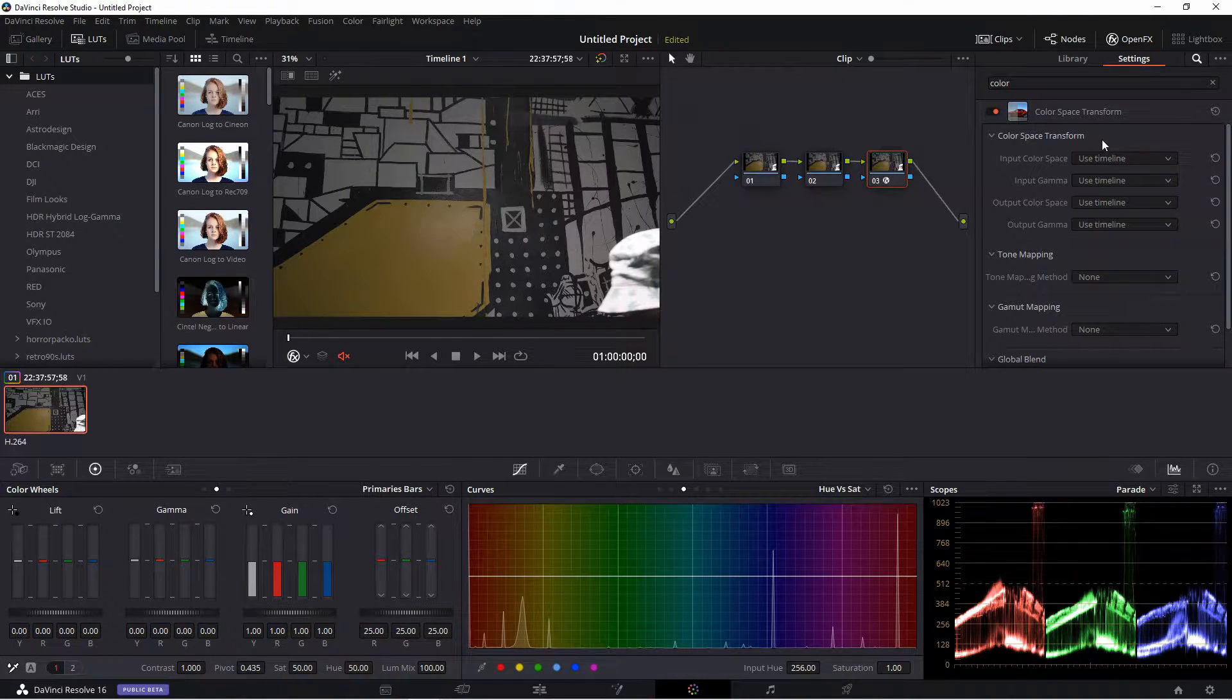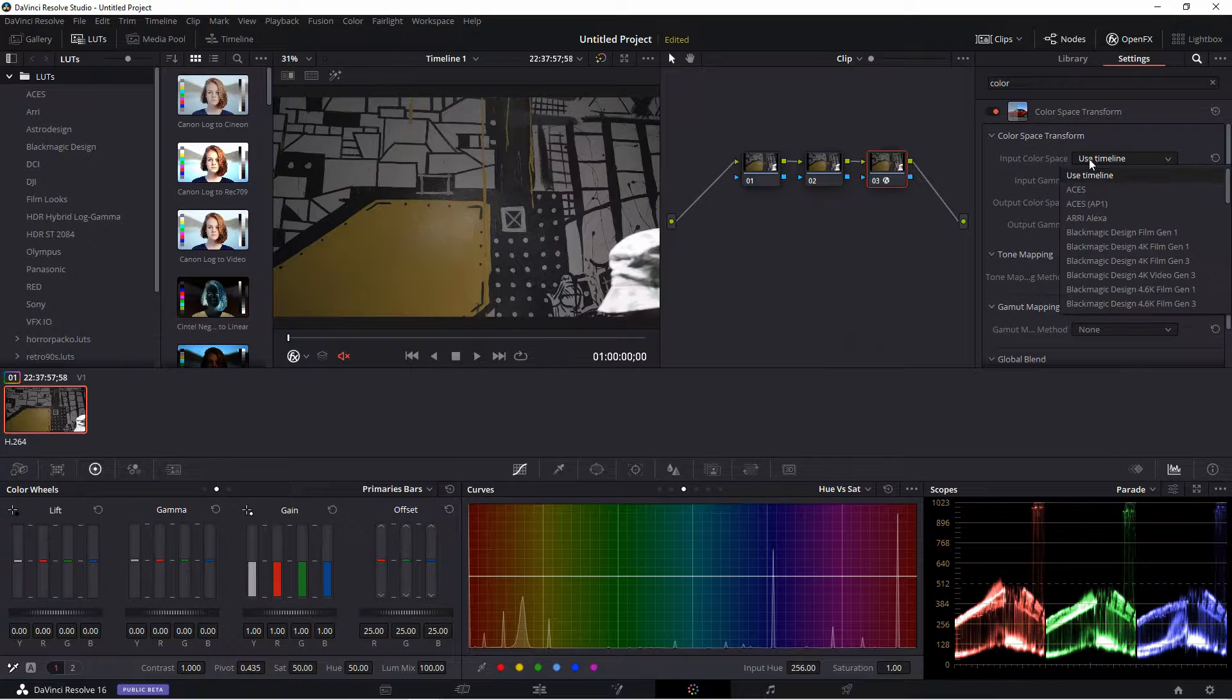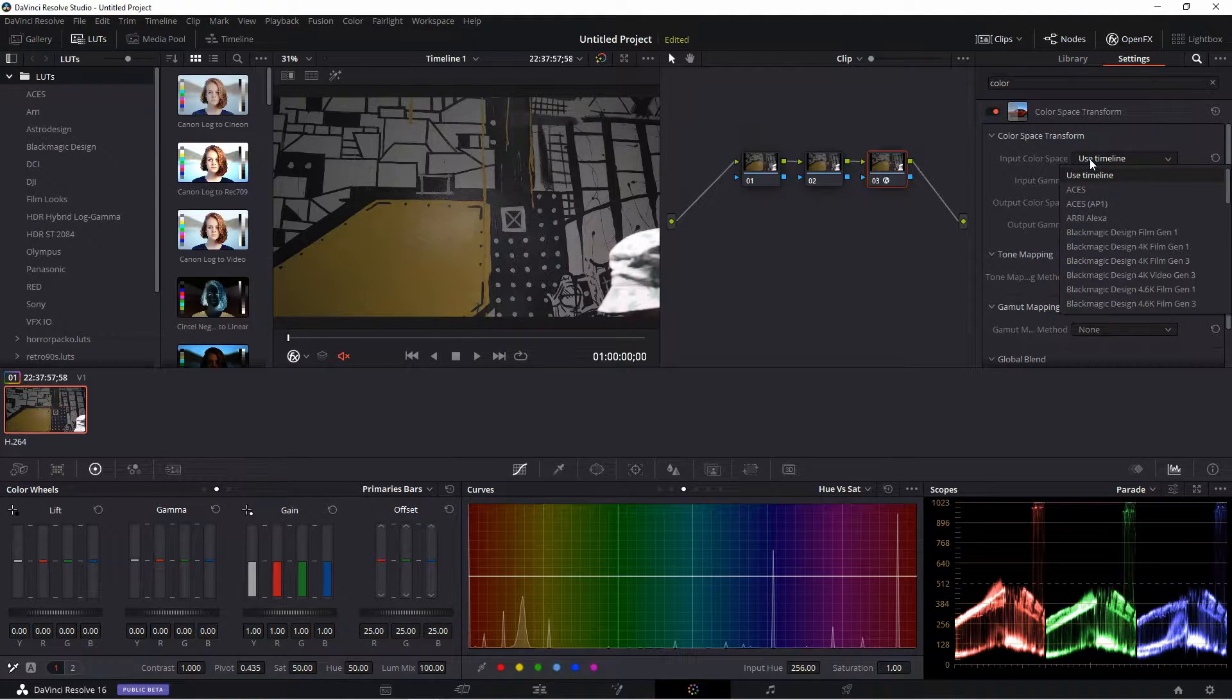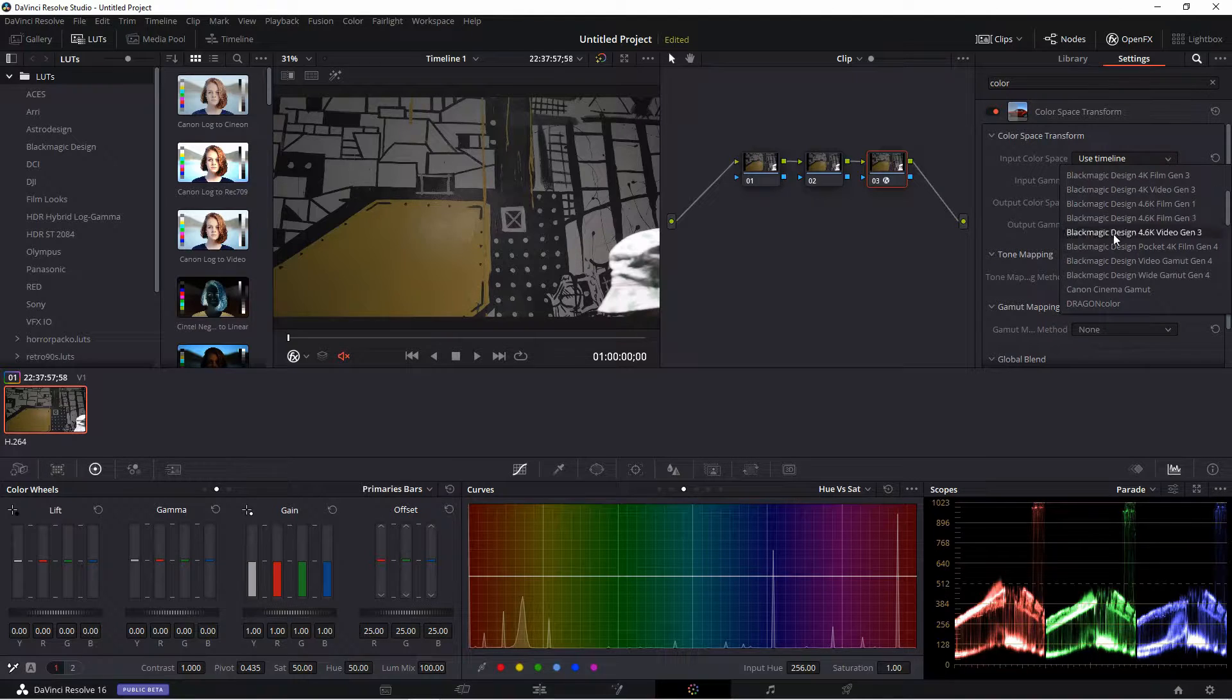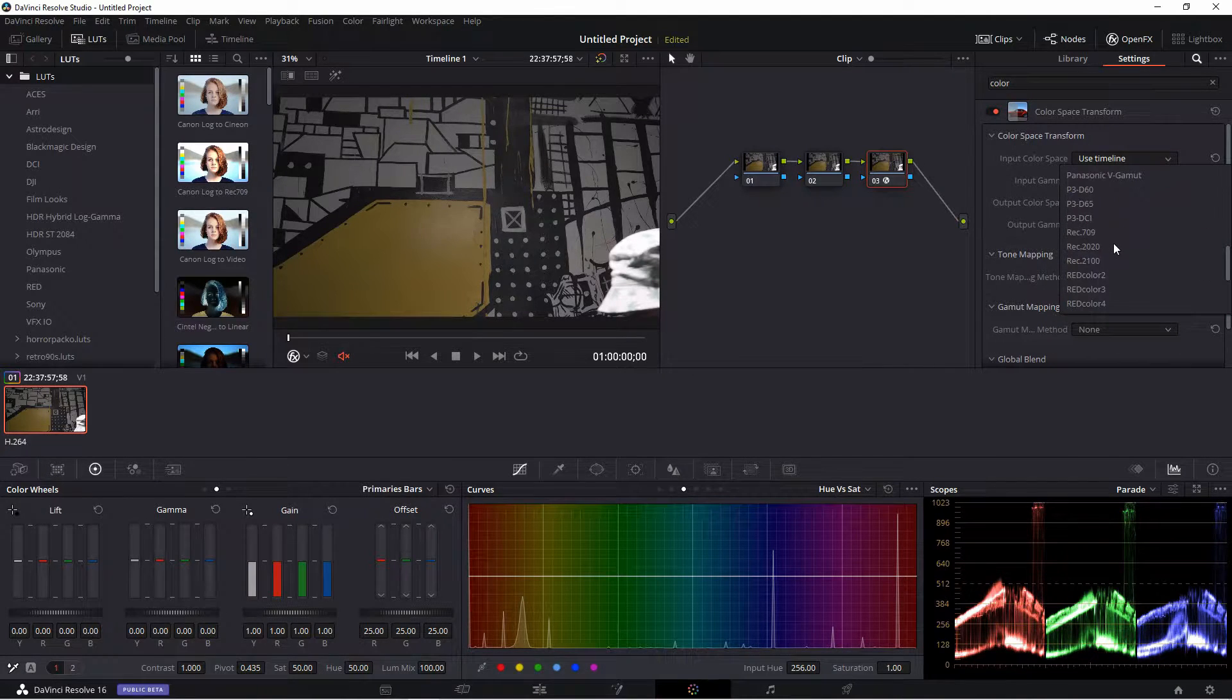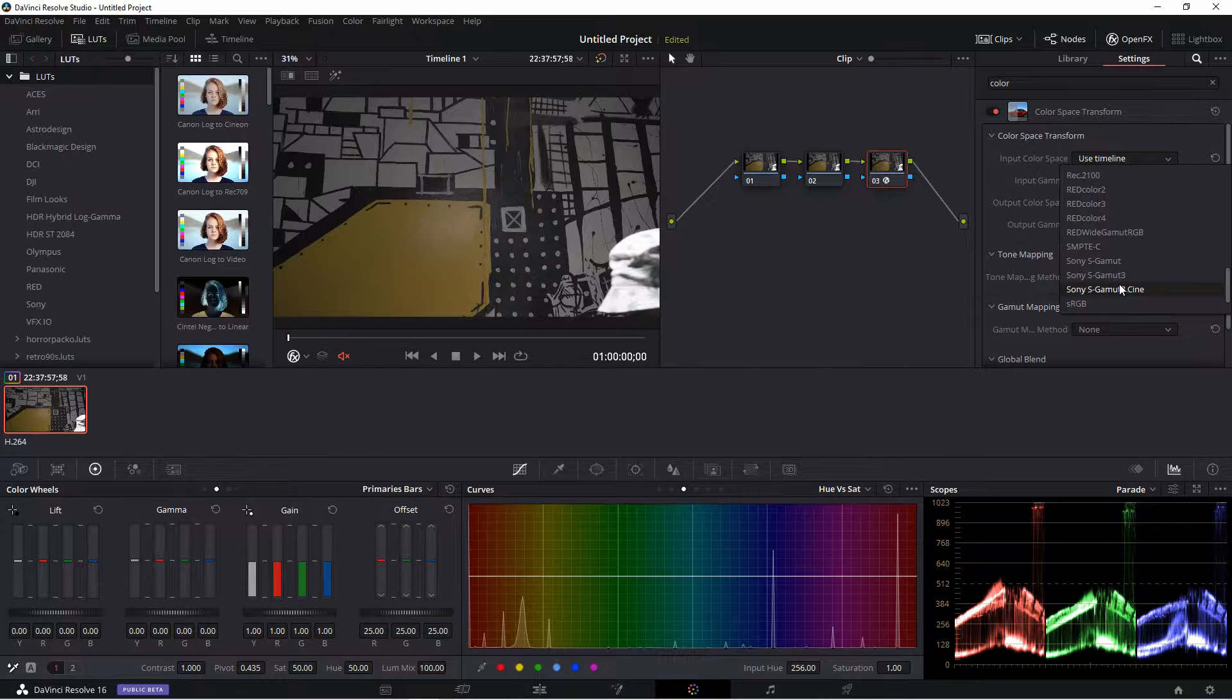You'll drop it onto your node and we have a bunch of different settings in the Color Space Transform. So what you want to do in the input color space, we will change it to Sony S-Gamut3.Cine, right here.